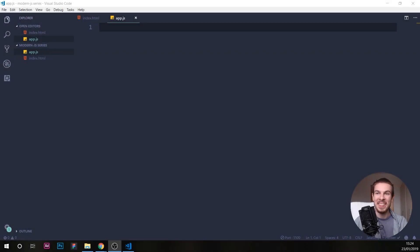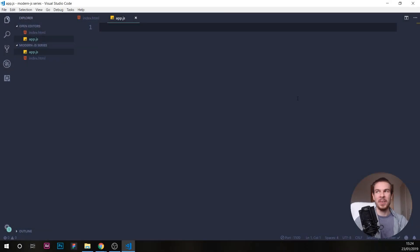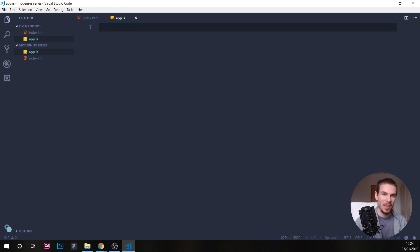All right, welcome back. In this part we're going to cover functions — why we want to create functions, how we create them, and why they are awesome.